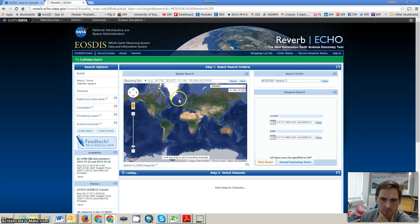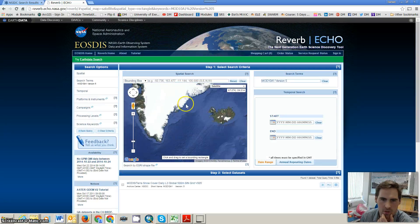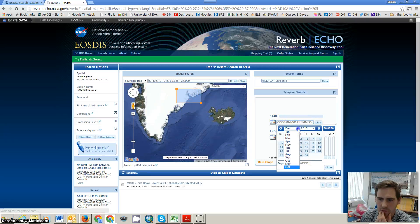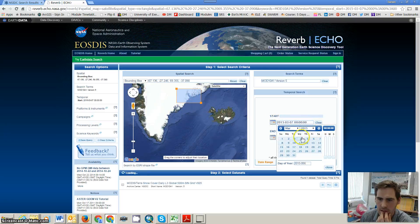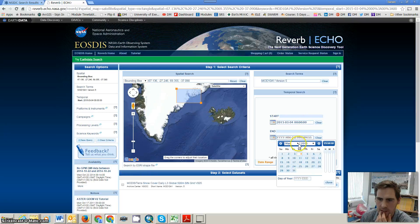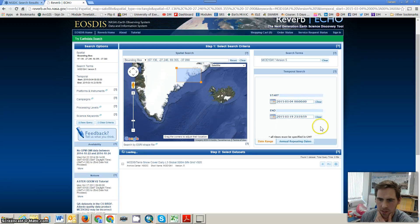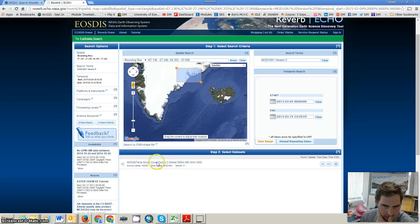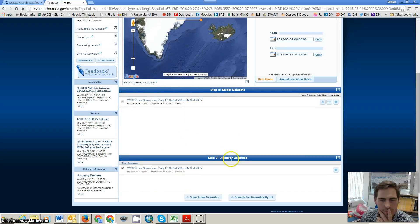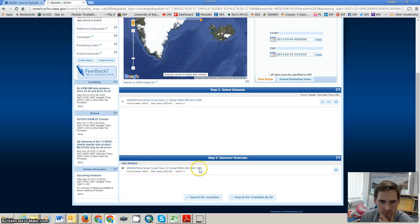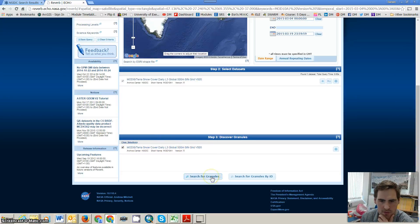You can then search — this is very much like Earth Explorer. You then choose your area, set the date that you're looking for, and then select the datasets. It's already got the snow cover in here, which is the one we're looking for. Step 3: discover granules — global, 500m snow cover — search for granules.